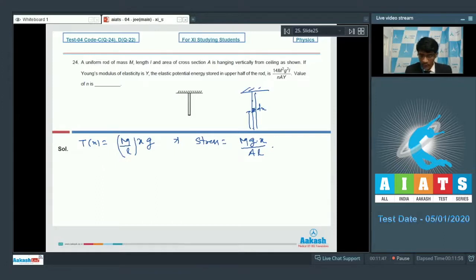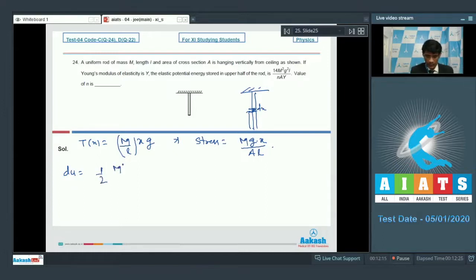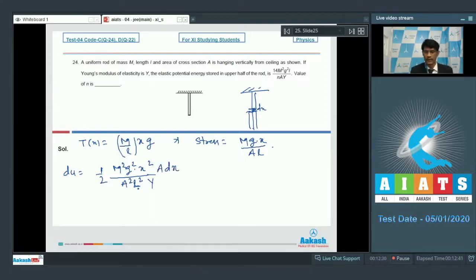Taking a small element dx at position x, the potential energy element du = (1/2) × (stress²/Y) × volume = (1/2) × [m²g²x²/(a²l²y)] × (a·dx) = m²g²x²/(2al²y) dx. We integrate this for the upper half only, from x = l/2 to x = l.